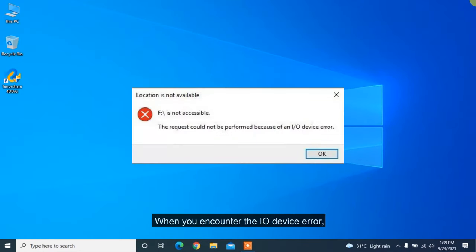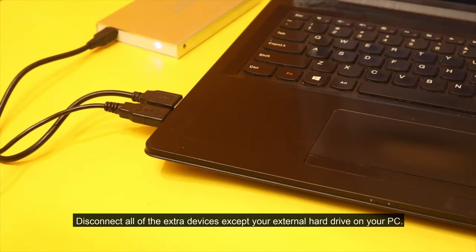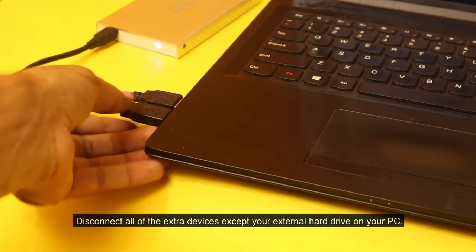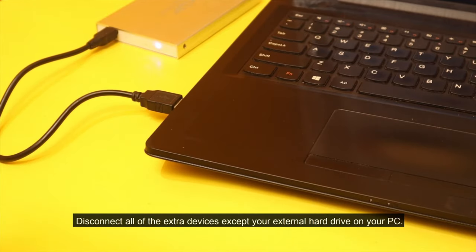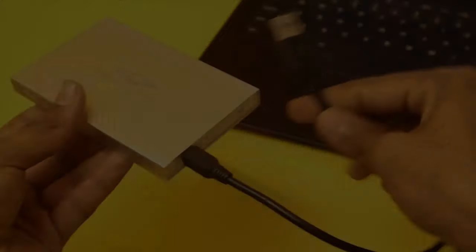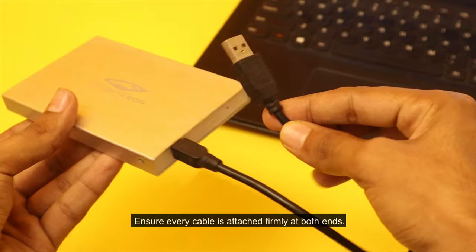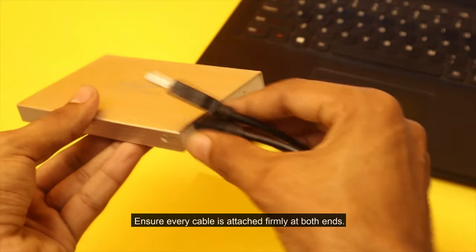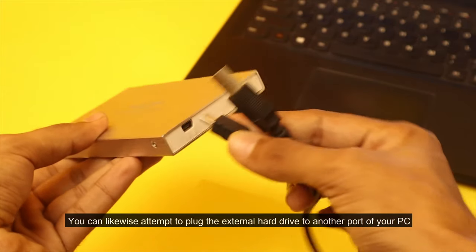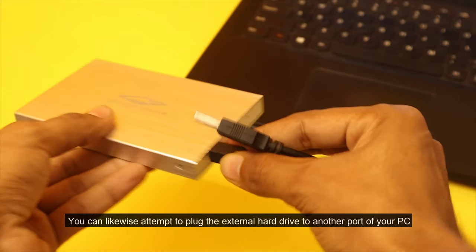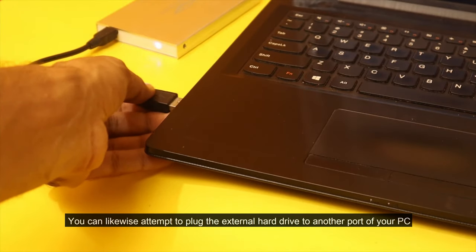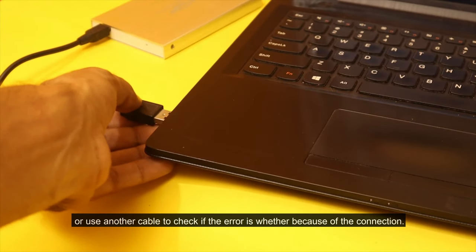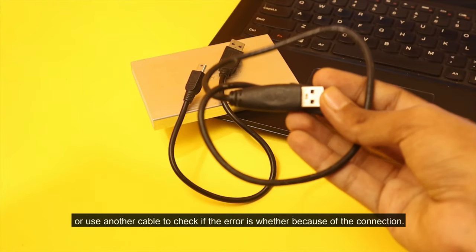When you encounter the I/O device error, the first thing is to check the connections with your system. Disconnect all of the extra devices except your external hard drive on your PC. Ensure every cable is attached firmly at both ends. You can likewise attempt to plug the external hard drive to another port of your PC or use another cable to check if the error is whether because of the connection.